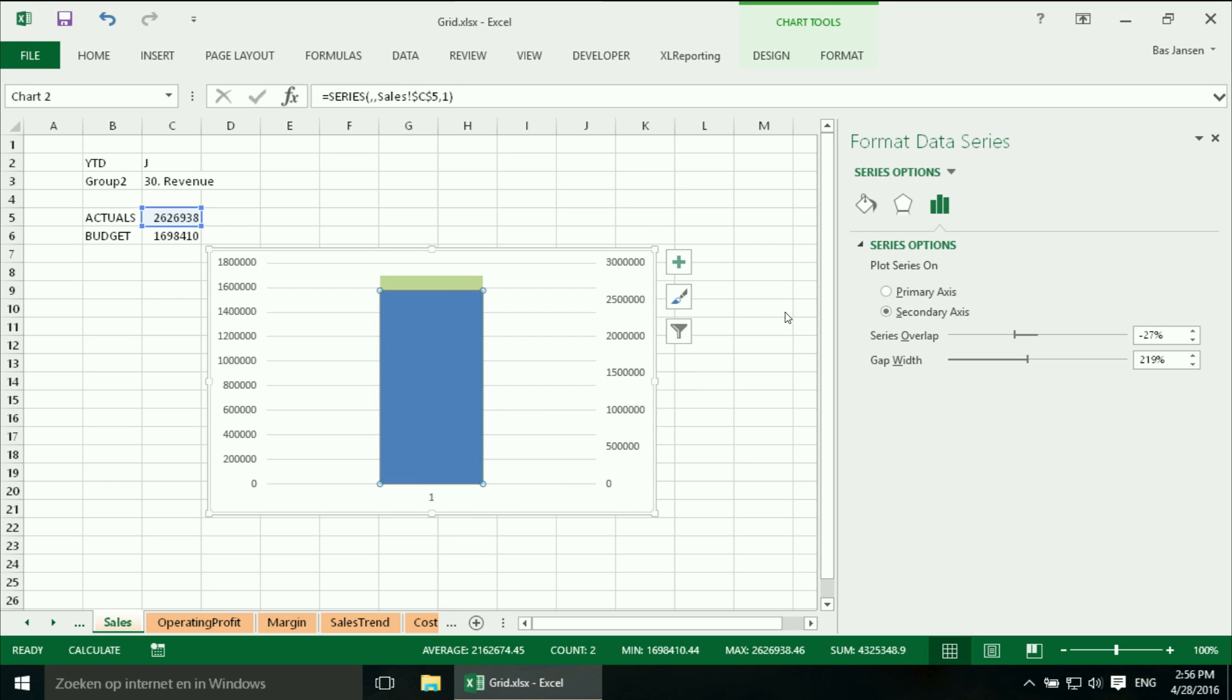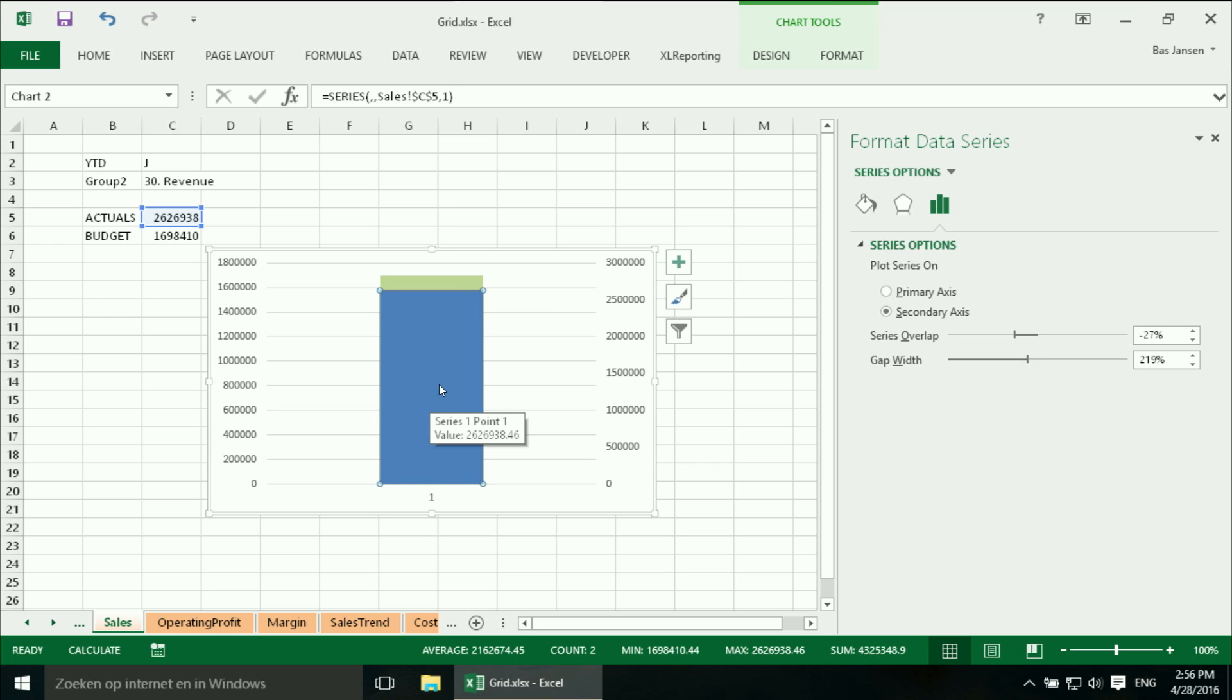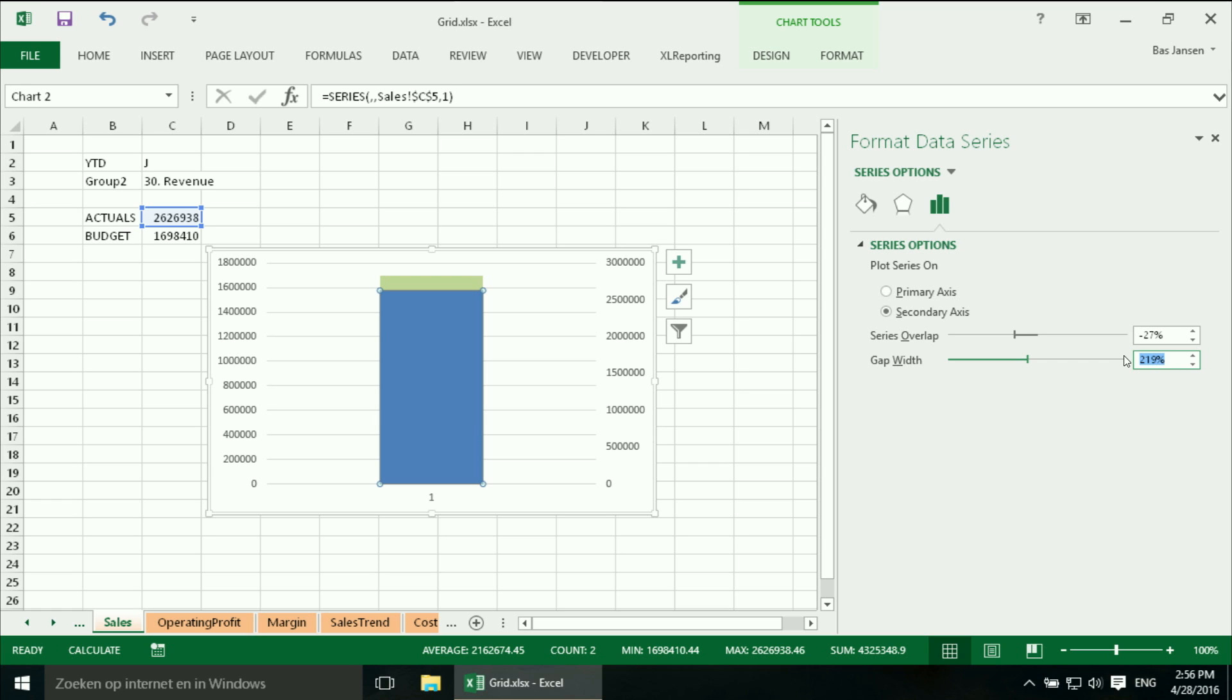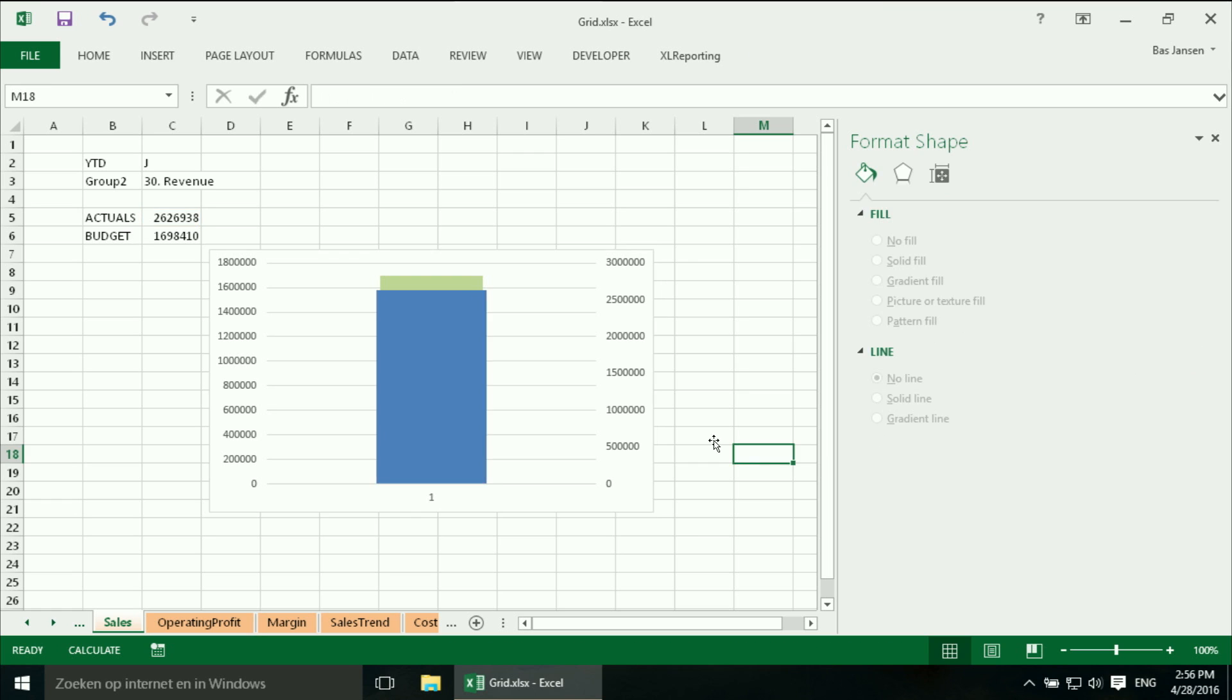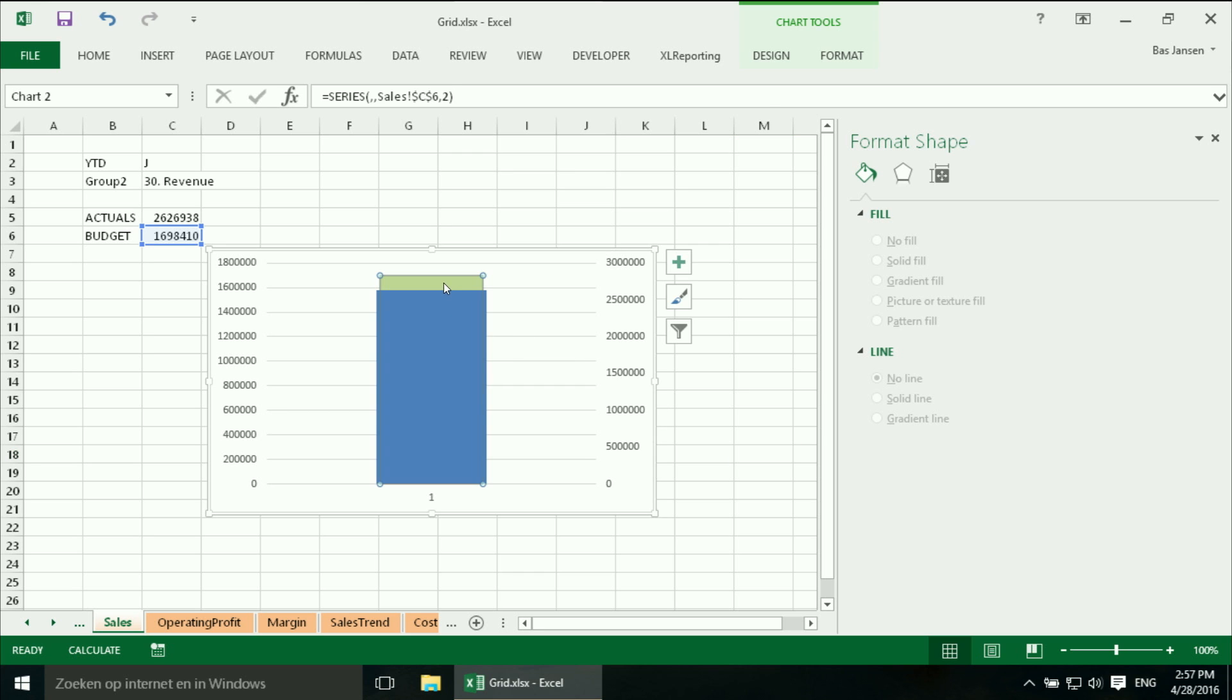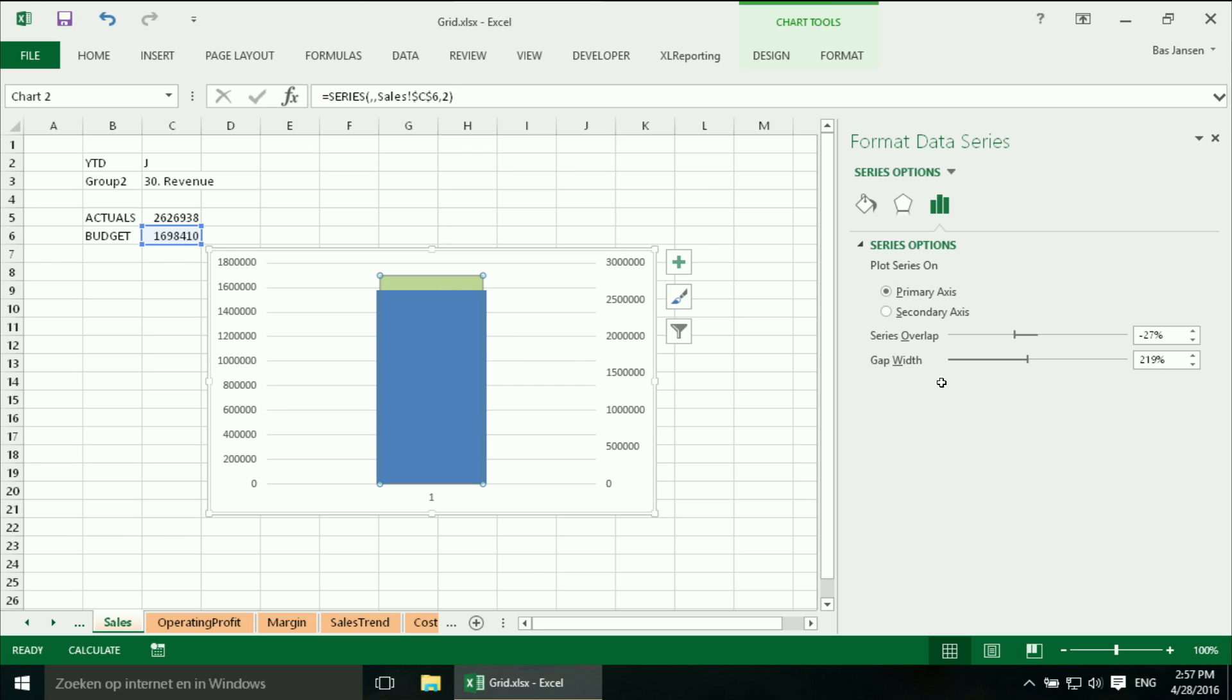But imagine that my budget would be lower then I wouldn't see it. So somehow I have to make the actual bar or the actual column smaller and we can do that by using the gap width. So I will make this one 200 and I will make this one 50.